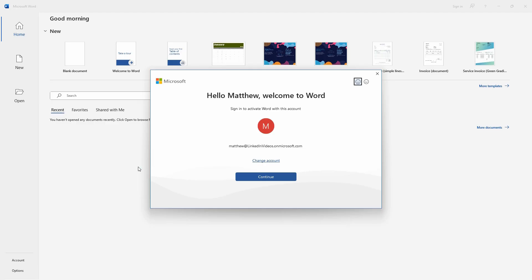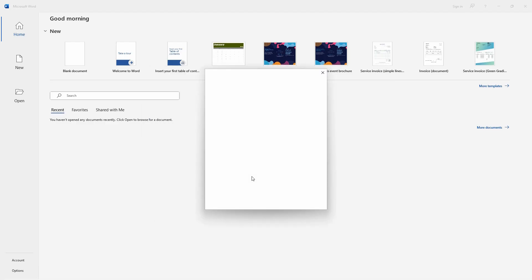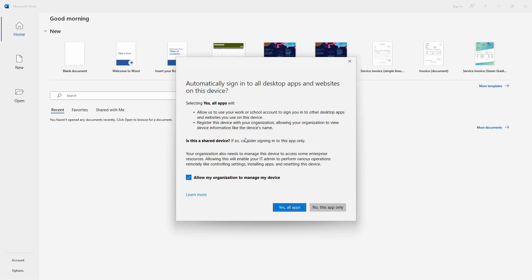Here you can see hello Matthew, welcome to Word, which is the name of the user I logged in as. I'll click continue, and now in order to activate Office, it just wants to confirm the email address and password one more time. It's a good idea to automatically sign into all desktop apps and websites on this device using your username and password that we just used to activate Office.